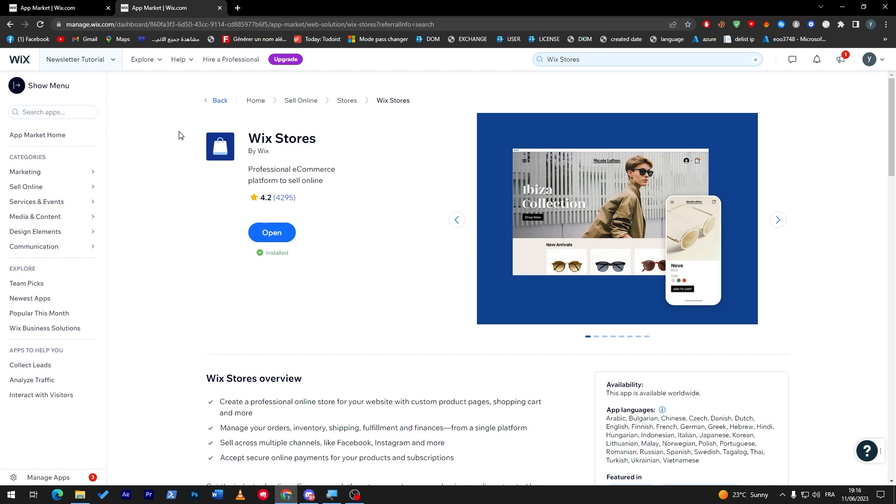Now finally, let's go to the latest version of apps, which is Wix Stores. If you are looking for a professional e-commerce platform to sell online, this is what you are looking for on Wix.